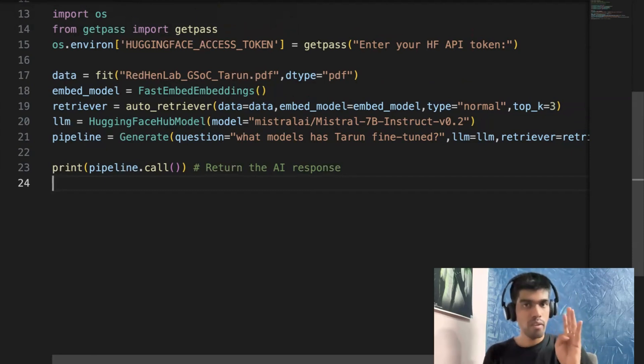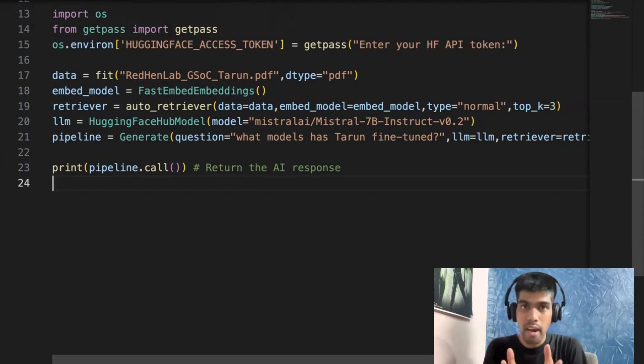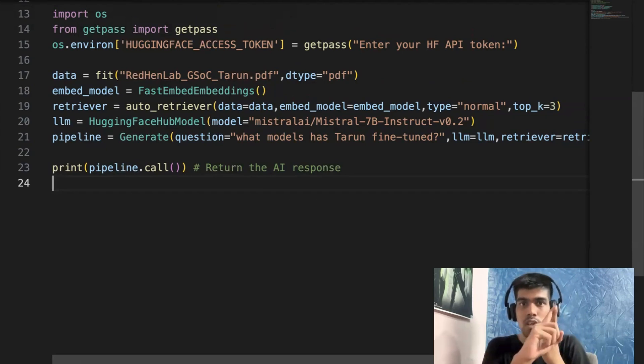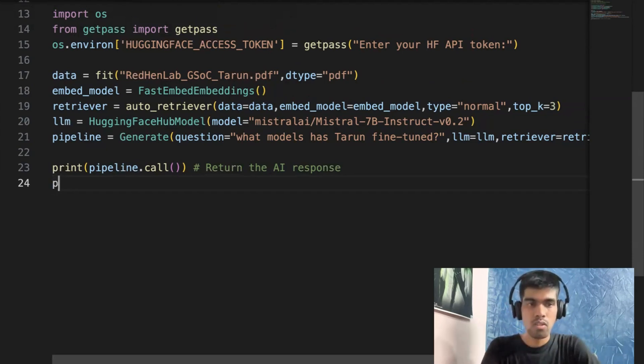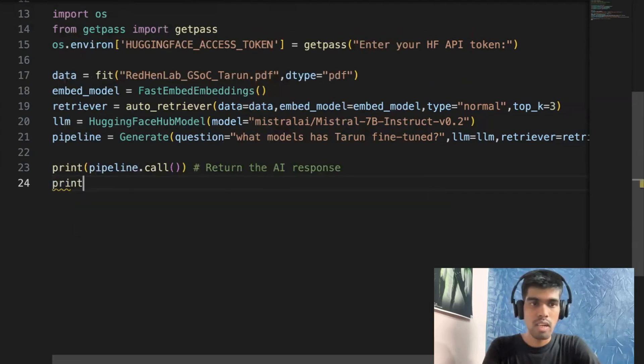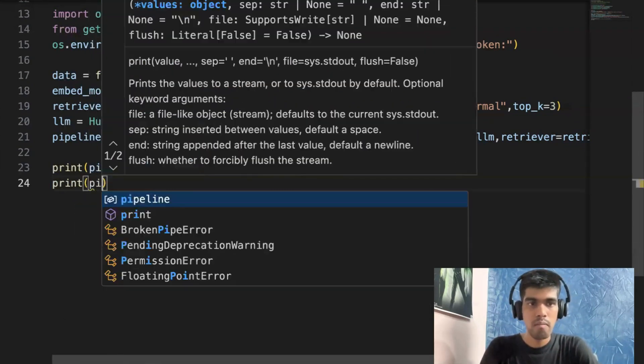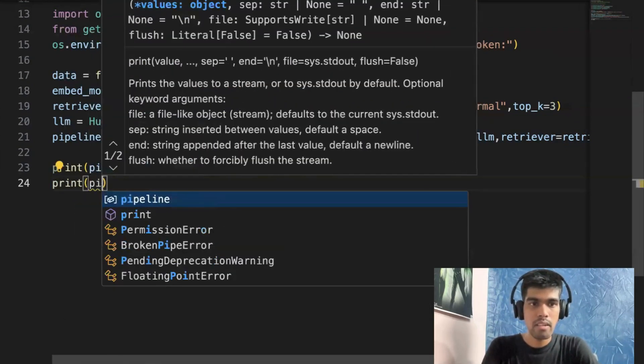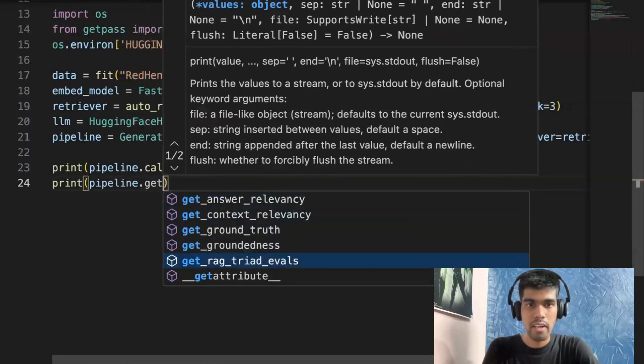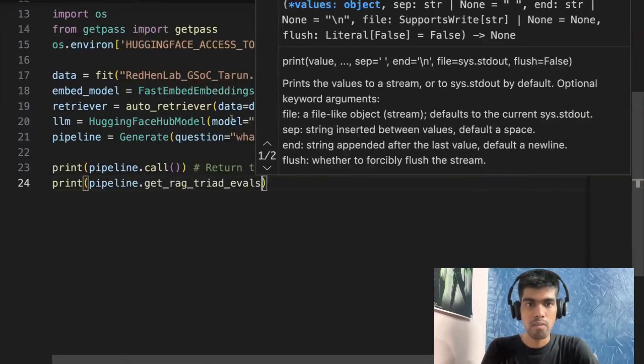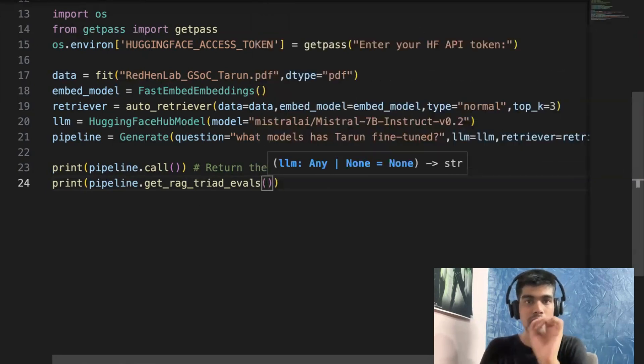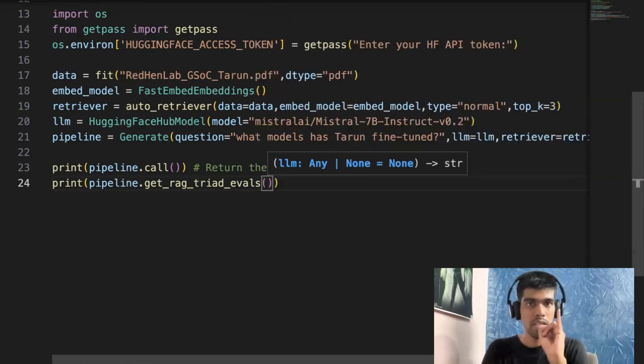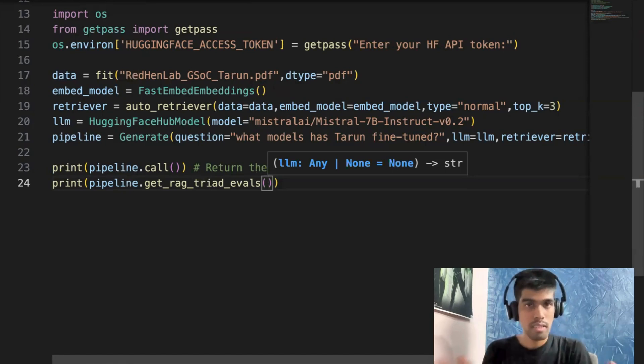So what we will do in our case is we will run a RAG triad. So RAG triad evaluation includes context relevancy, answer relevancy, and groundedness. So what I'll do is I'll just run print pipeline.get_rag_triad_evals. So what get_rag_triad_evals will do is it will return three evaluation metrics. One is context relevancy, one more is answer relevancy, and third is groundedness. So this is inspired by Trulens.